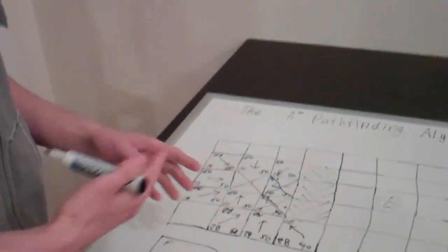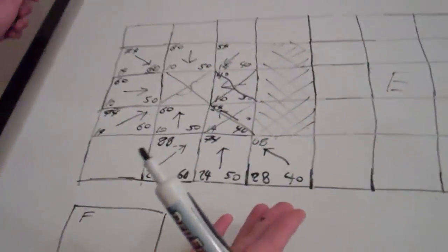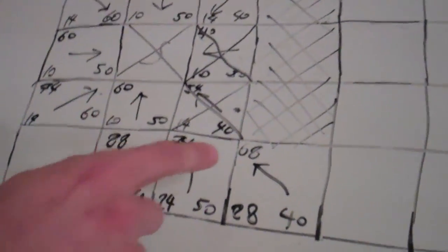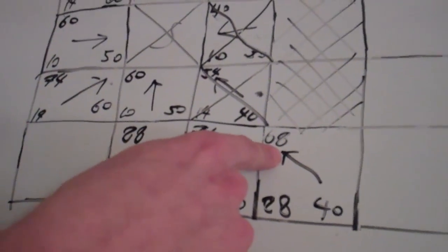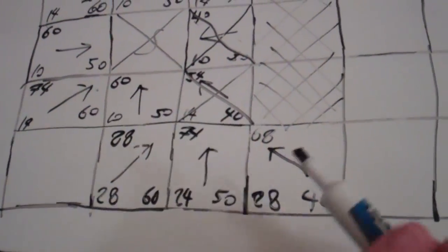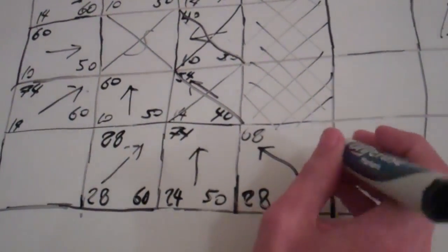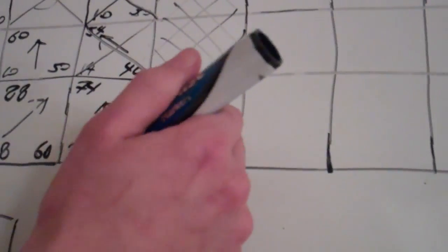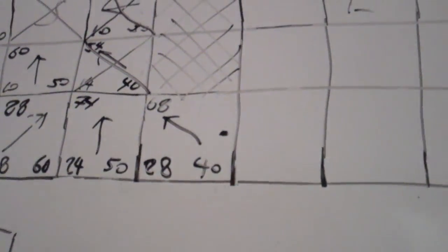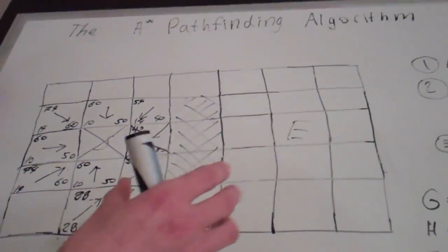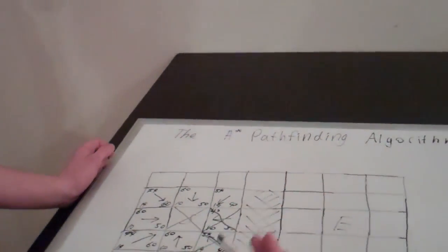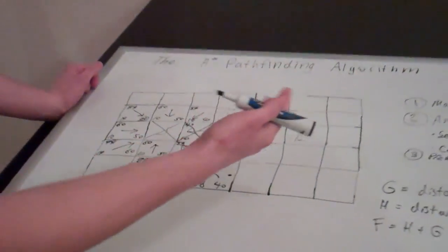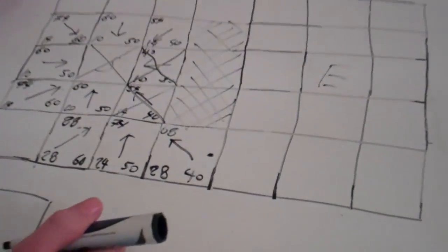So, I'll just go ahead and finish this. You kind of get the idea of following the same pattern over and over again. And eventually, we'll end up at the end.